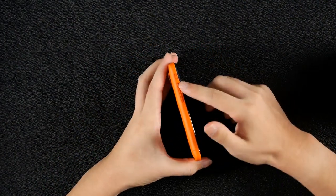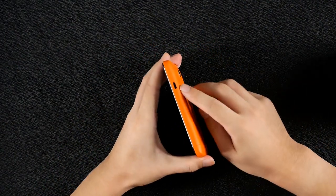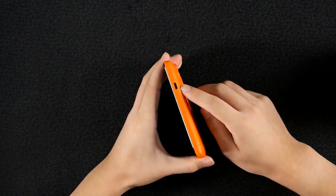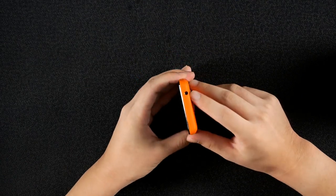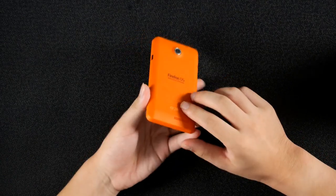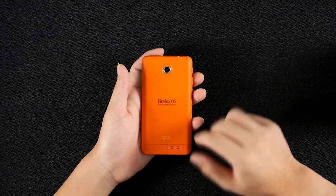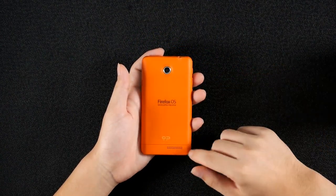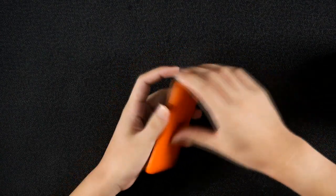There's a power key, volume rocker and a micro USB port upside down, 3.5 millimeter headphone jack, a 3 megapixel camera, series of logos and an external speaker.